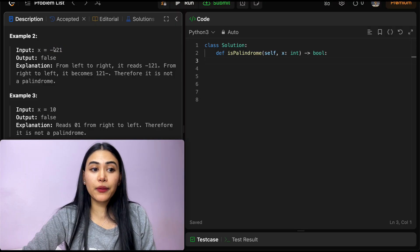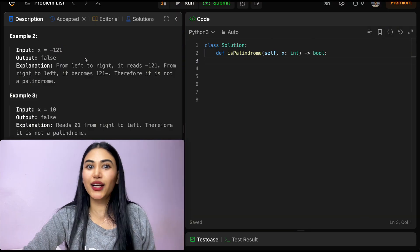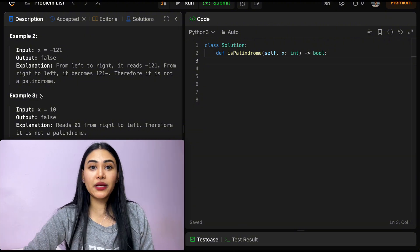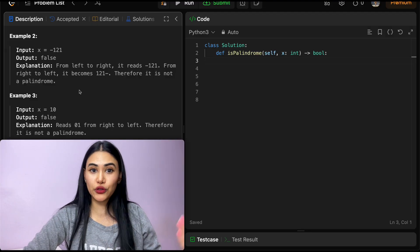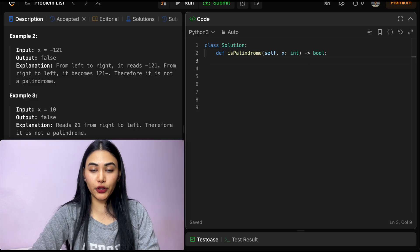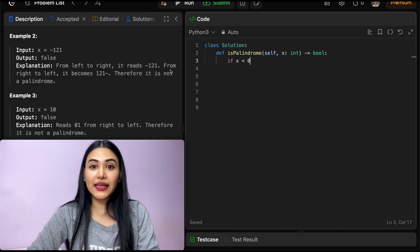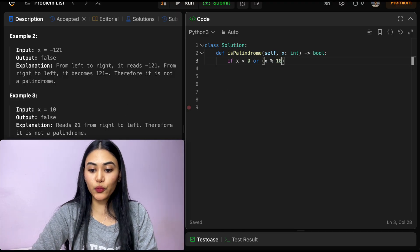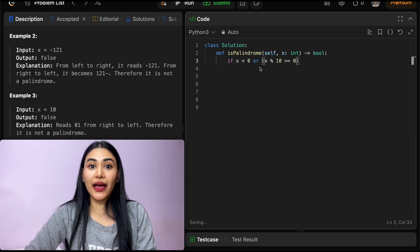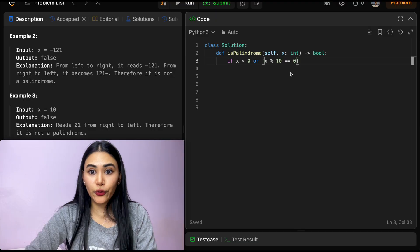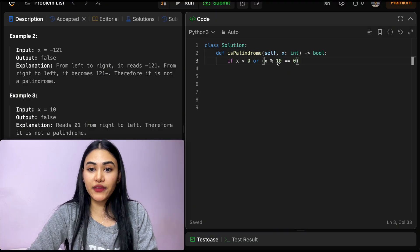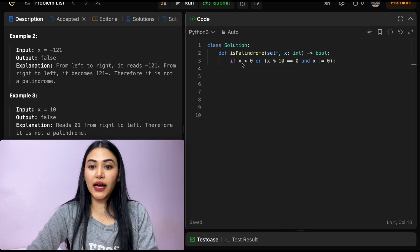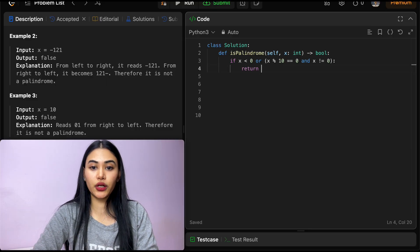For example two, negative 121 — this applies for all negative numbers. It's not going to read the same either way since there's only one sign present. So let's write those edge cases out. If x is less than 0, or if x is a multiple of 10 — meaning x mod 10 equals 0 — and x is not equal to 0, then we return false, because it's either negative or a multiple of 10.